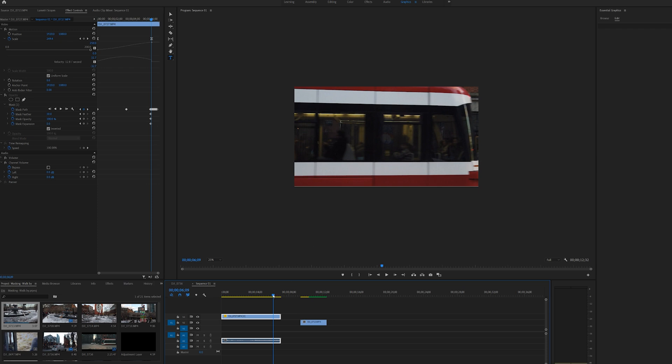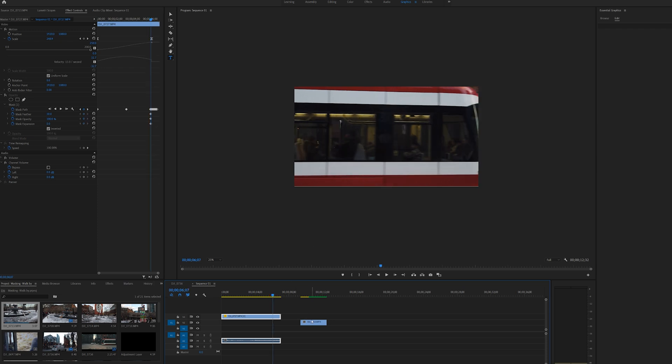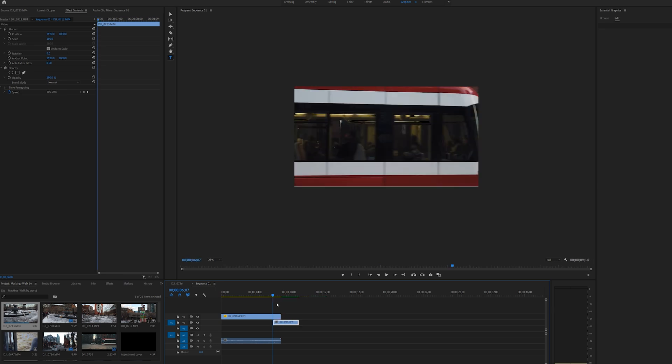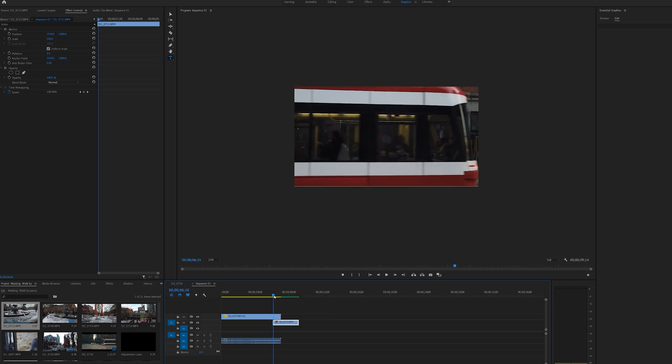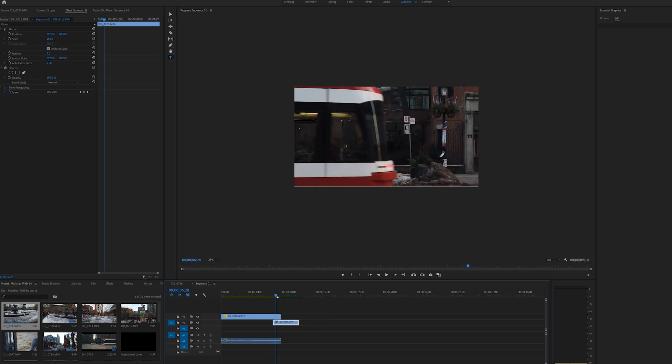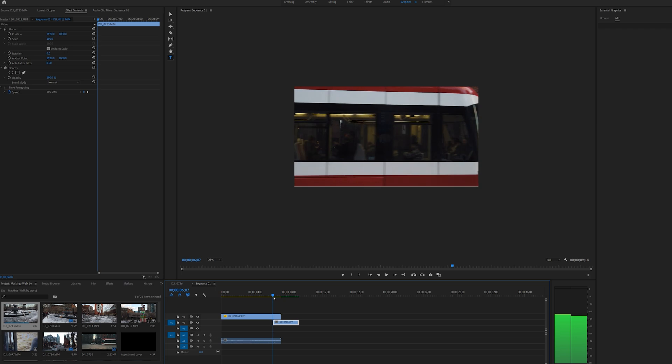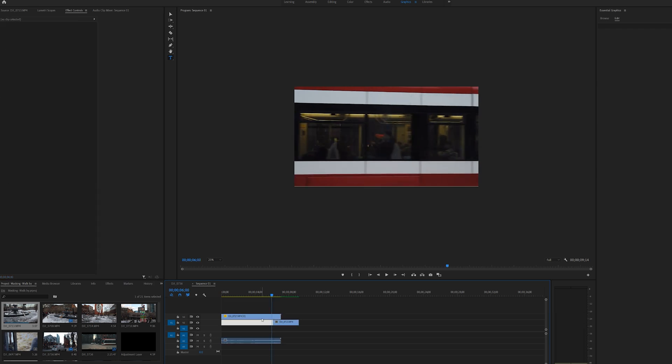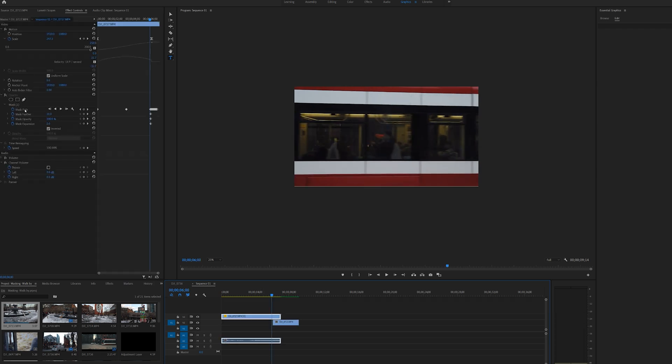we can add the underneath clip showing up. So let me put this underneath clip here and I'll show you how we mask this. Okay, so we are going to go here in the effects control panel and we're going to hit